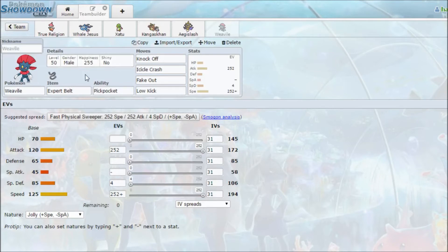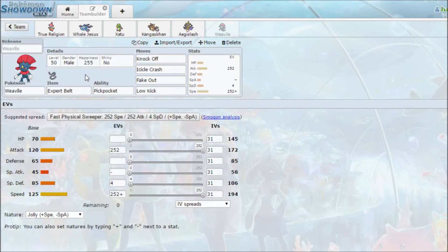Weavile's there for a fast fakeout, and to put some pressure on Salamence, and a bit of pressure on Cresselia. Not too much, but a little. That was the team itself.